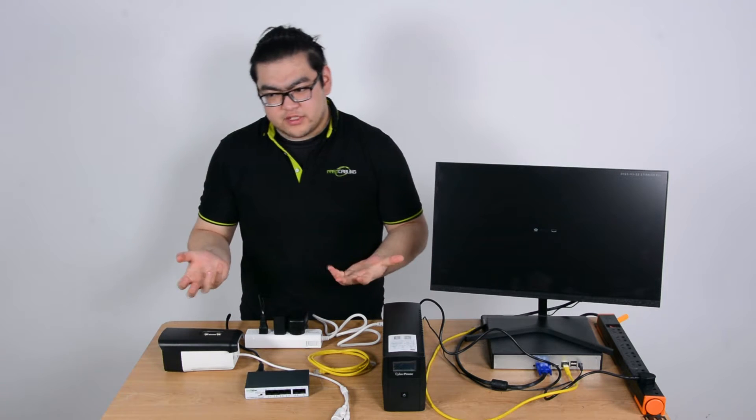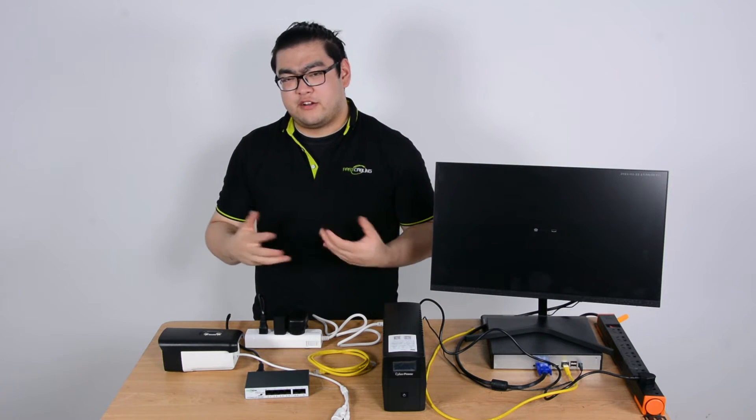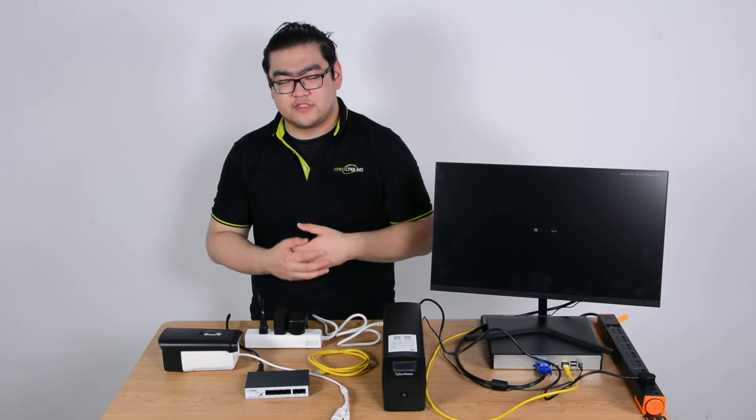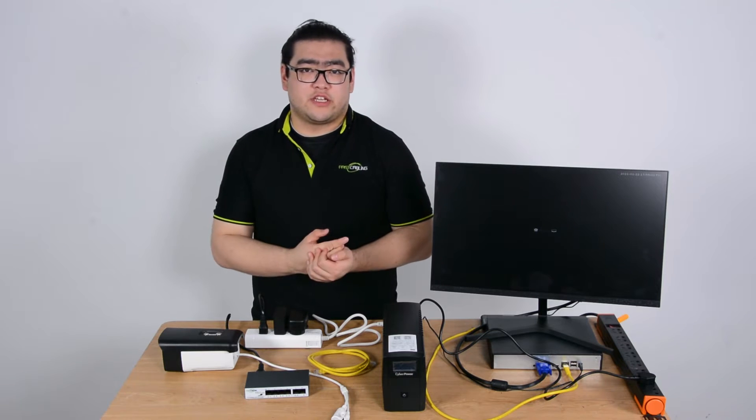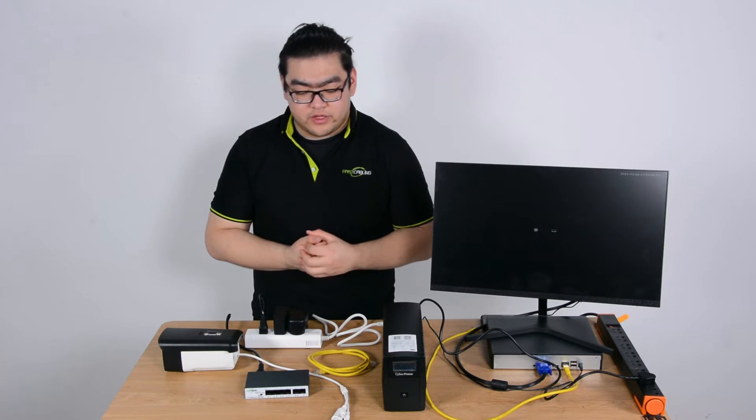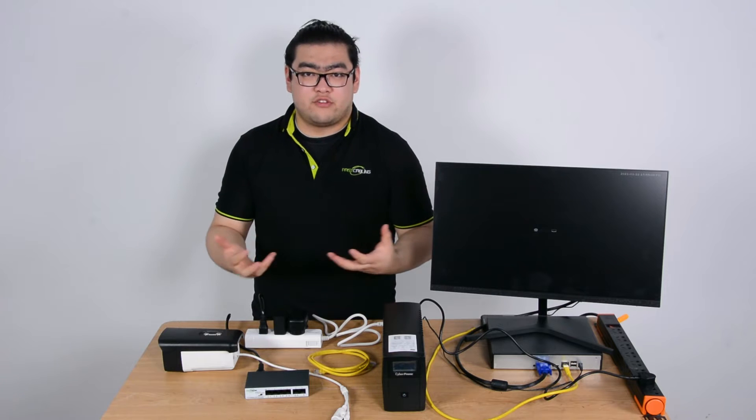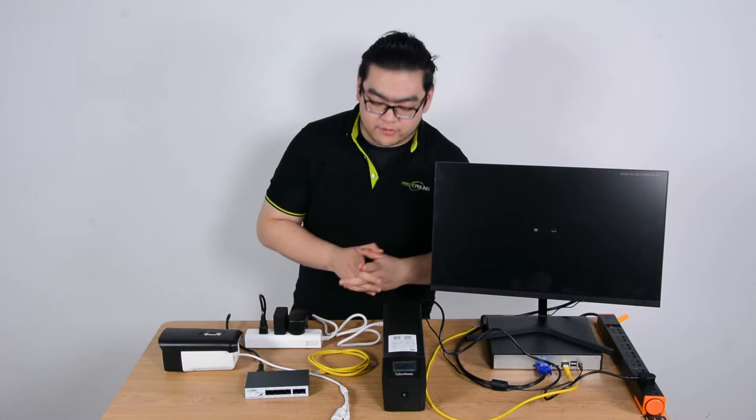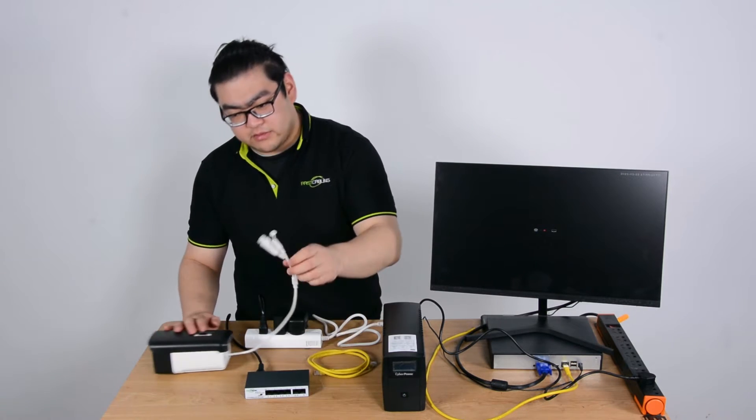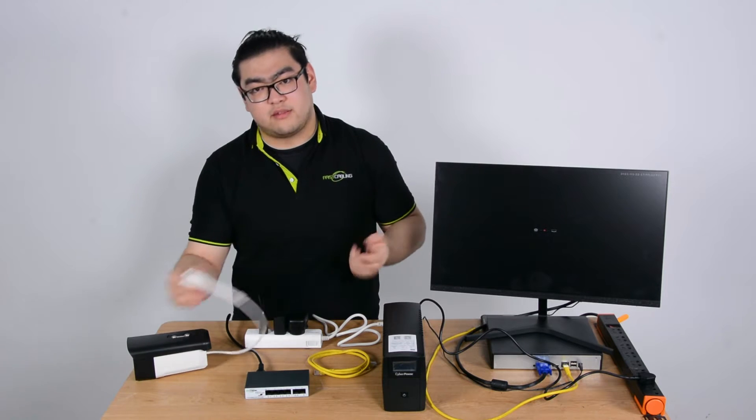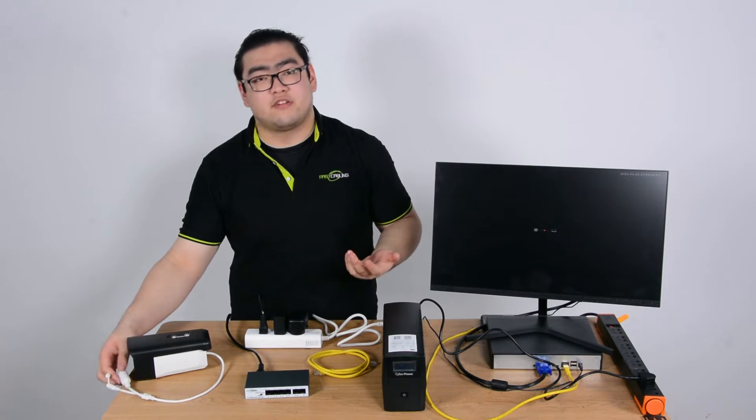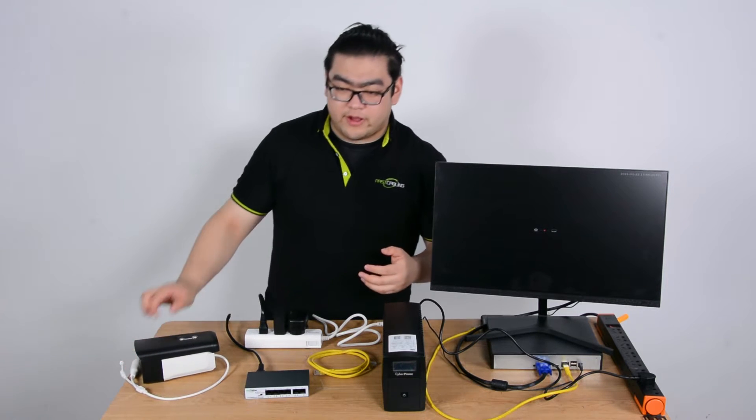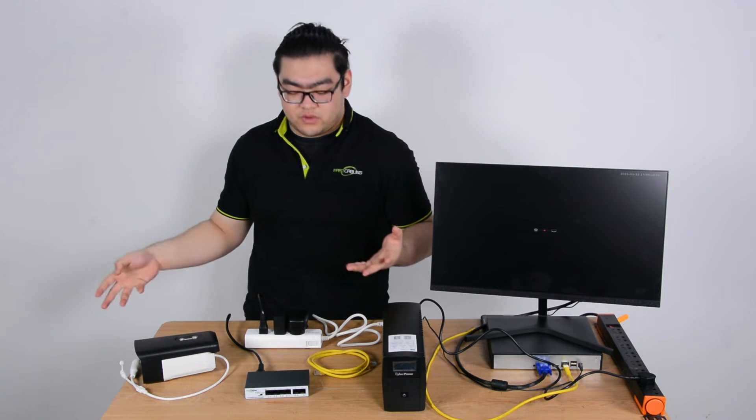So why a PoE switch? Well, with PoE technology, power and data transmit through one single Ethernet cable. So when we connect our cameras to a PoE switch, we just need one Ethernet cable and that's all it needs. We don't have to worry about power sources next to it.